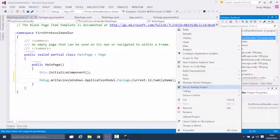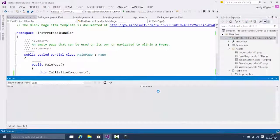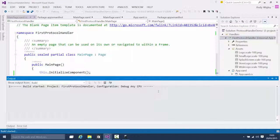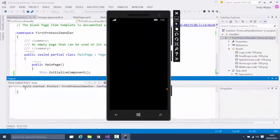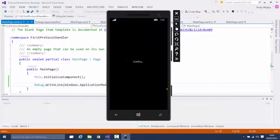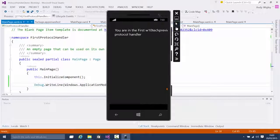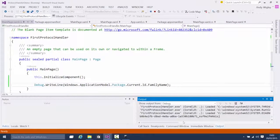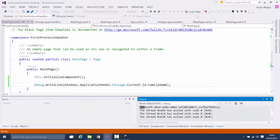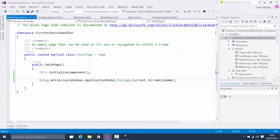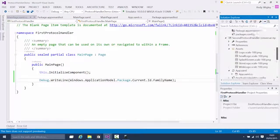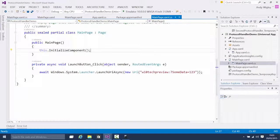Let's run this directly in the debugger on the phone so it goes straight to its main page. The important thing is as it loads and runs we should have in our output window the package family name that it's written to it. I'm just going to copy that and now we've got that bit of information.